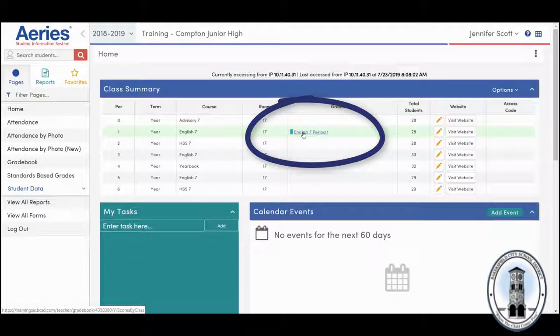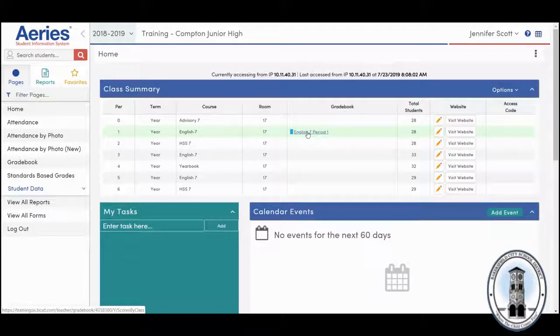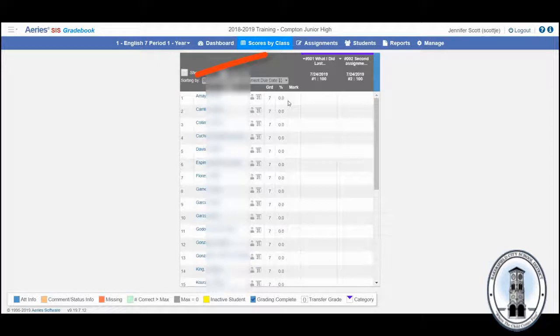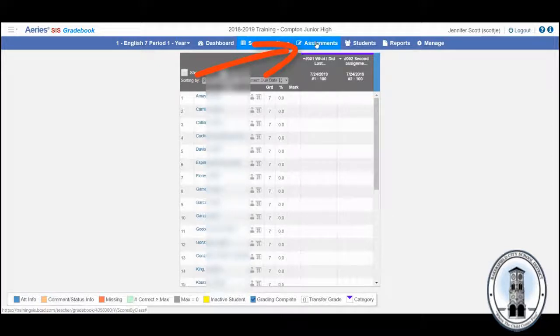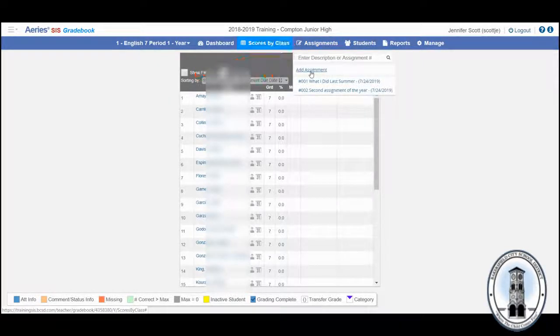Elementary school teachers, the gradebooks you have created will show up. Click your gradebook and look for the tab that says Assignments. Add Assignment.